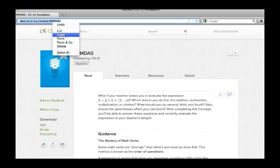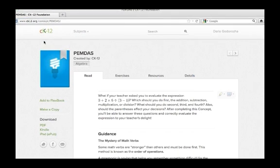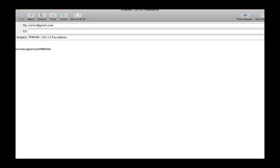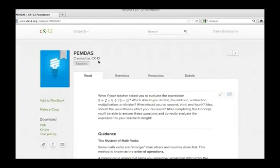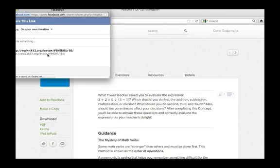To share an HTML link, simply copy the link at the top of the page and share it with others via an LMS, email, or social media site using the links provided.